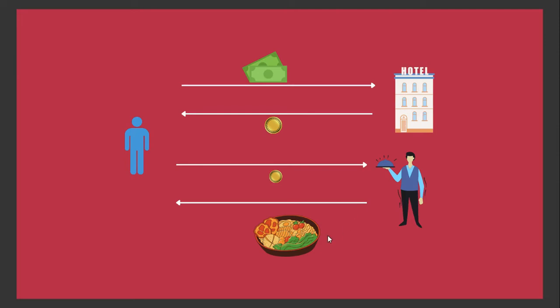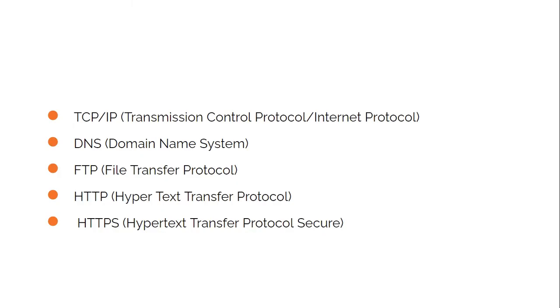This particular protocol could be different for different hotels, depending on what type of services and experience they are trying to provide to customers. Similarly, in the computer world as well, we follow multiple protocols.